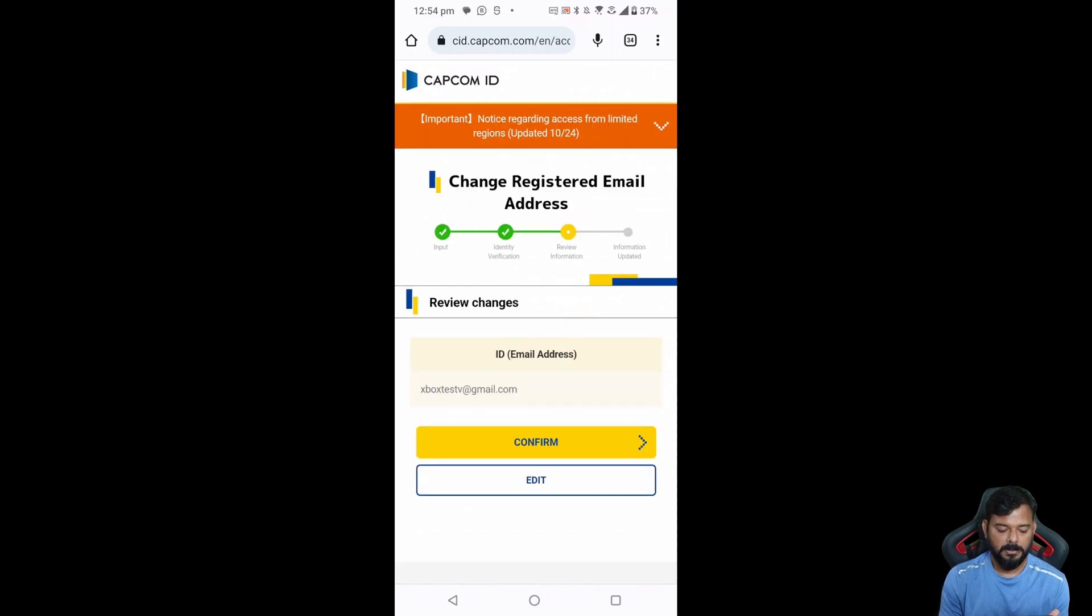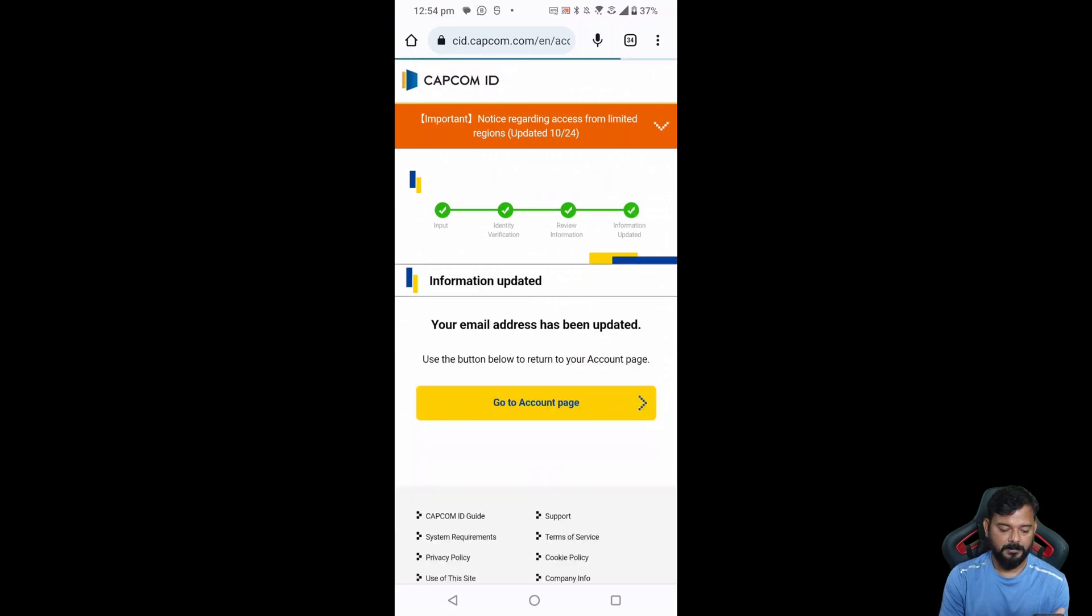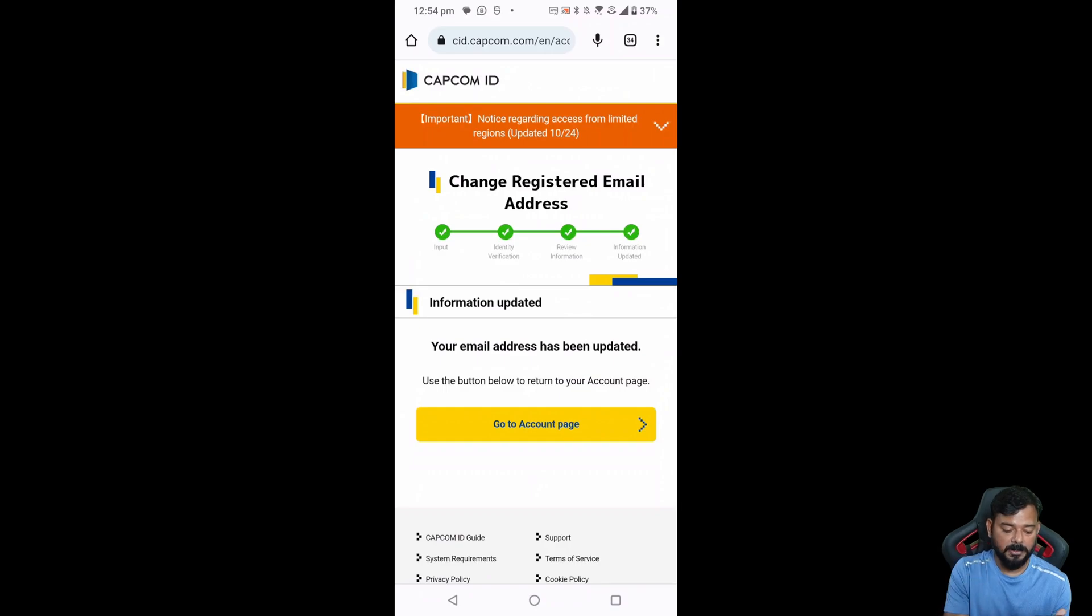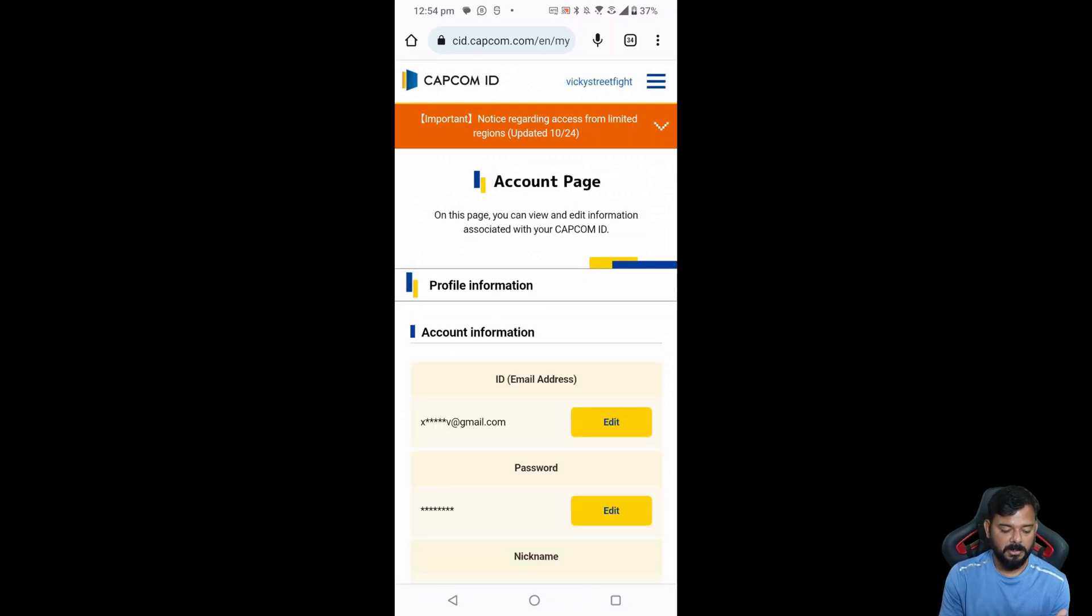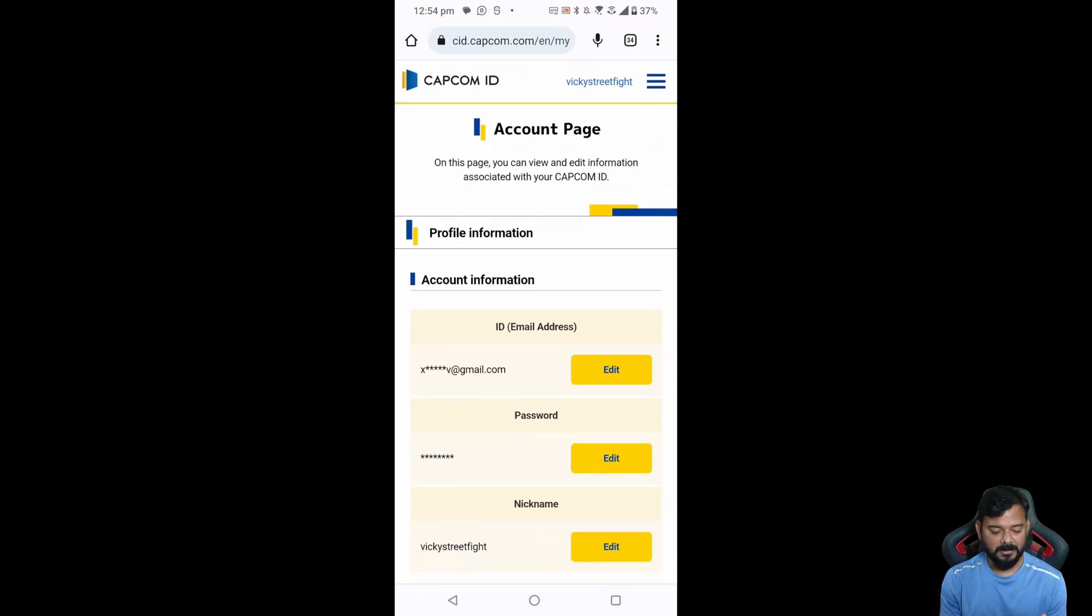Confirm. Super, so it's a review. I need to tap confirm again. So that's it, friends. Your email address has been updated successfully.